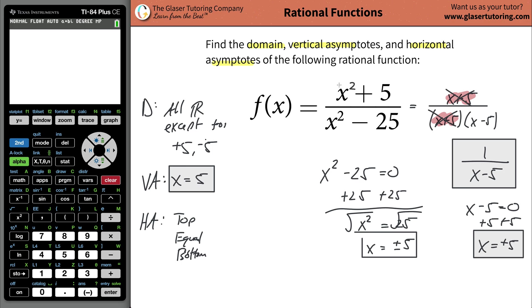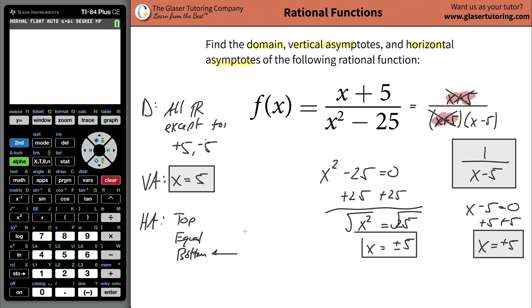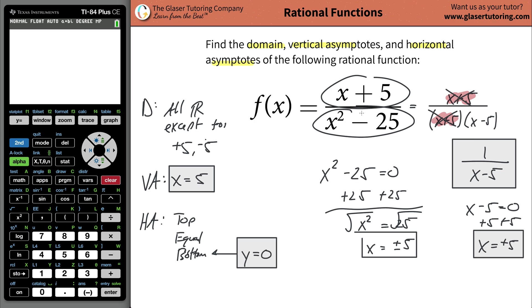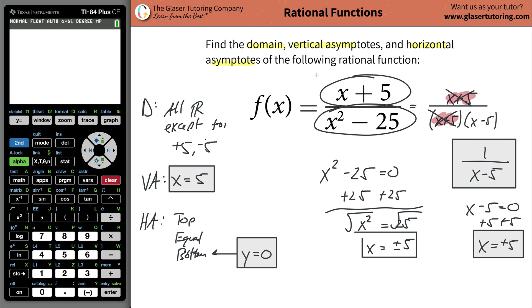If the highest power were a two on top, that would be an equally heavy function, and if it were a three on top, that would be top-heavy. Now it turns out that whenever you have a bottom-heavy function, you're going to have a horizontal asymptote always at y equals zero. The reason for this is that when you're thinking about horizontal asymptotes, you're really thinking about end behavior — what happens when x becomes really, really large and really, really small. When x becomes really large, the denominator's value dominates the overall function because the numerator is only raised to the first power.